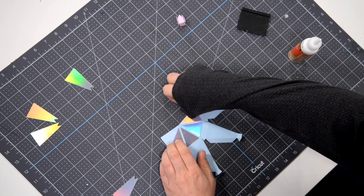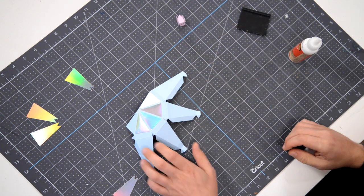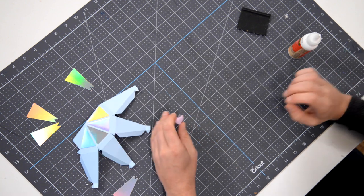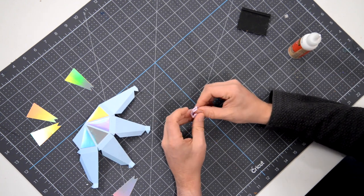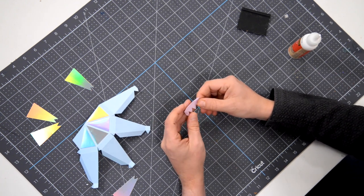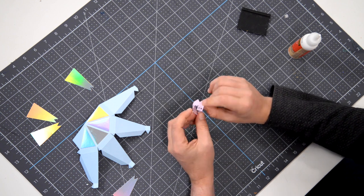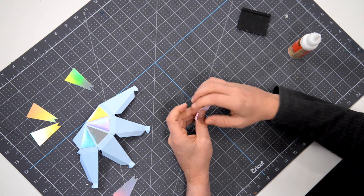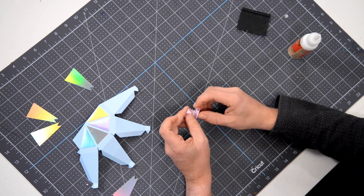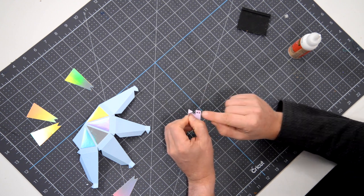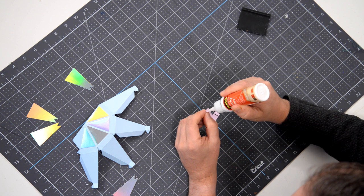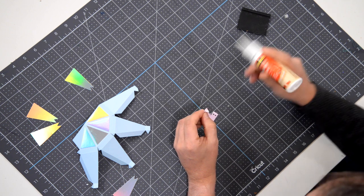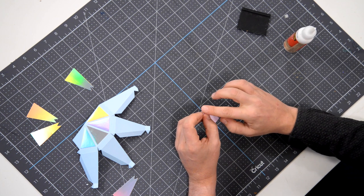And before we get into assembling the final structure here, we have this little topper, the top of it, and I've pre-folded everything. This is the little lid or the little pizza box lid, as I'll call it. And what we're going to do is we're going to put glue on this little tab here and I'm going to join it to the other side.